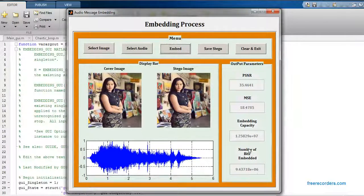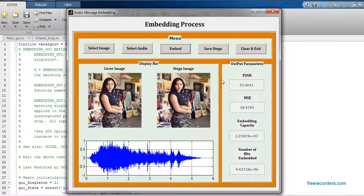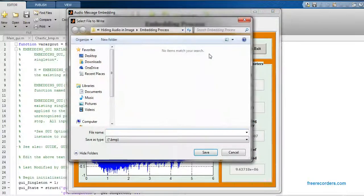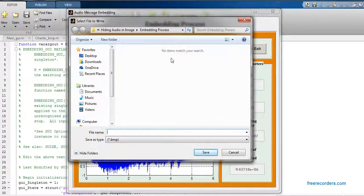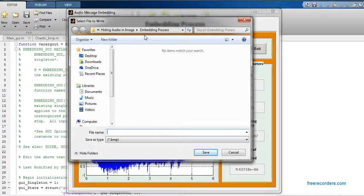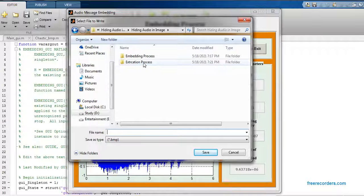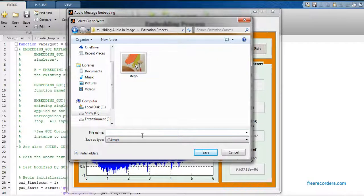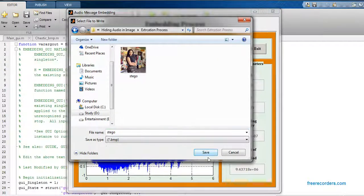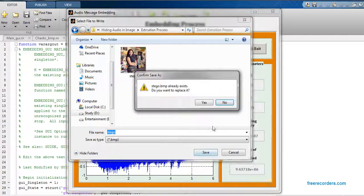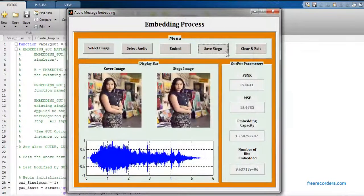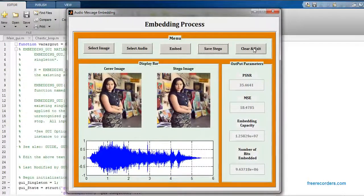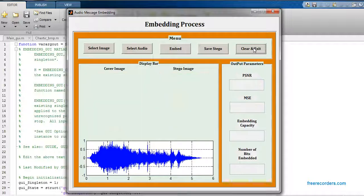Now we have to save this stego image in the second folder, the folder of extraction. We are going to save this image into the second folder of extraction and just click on save. Now just clear all and close this graphical user interface.